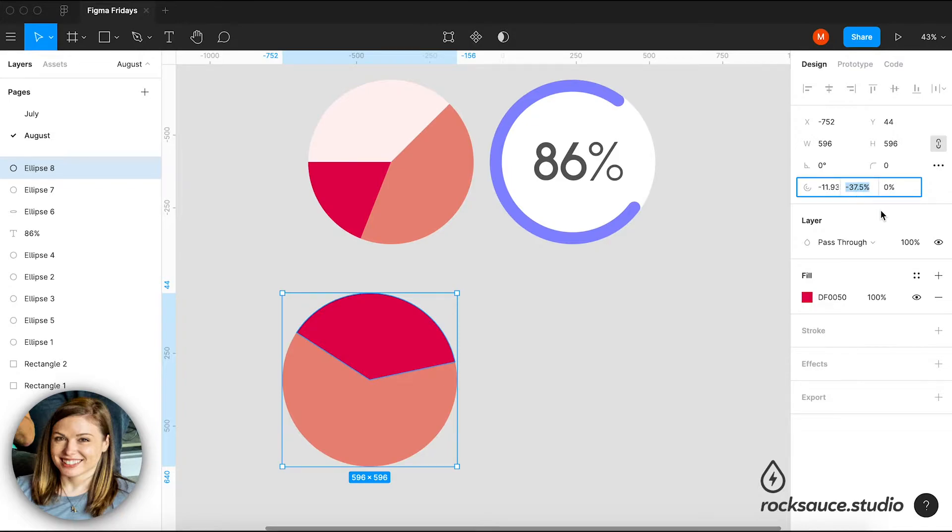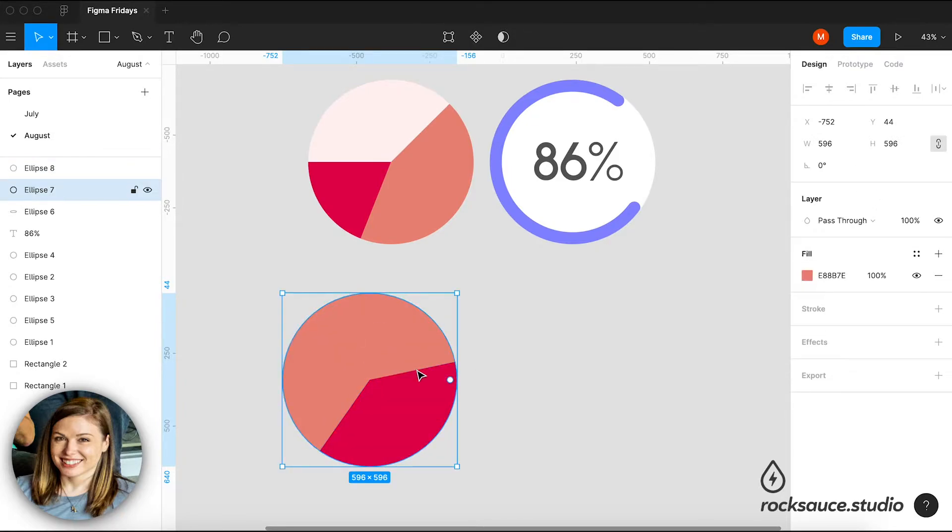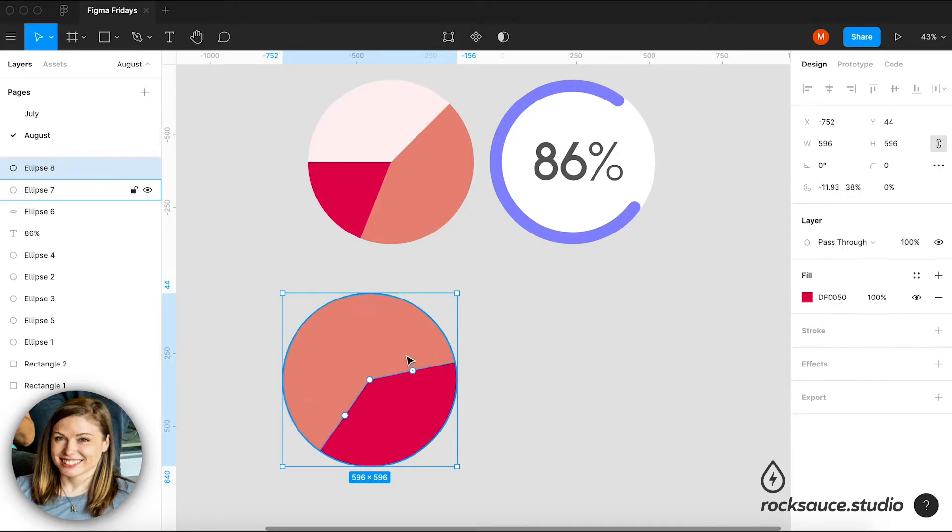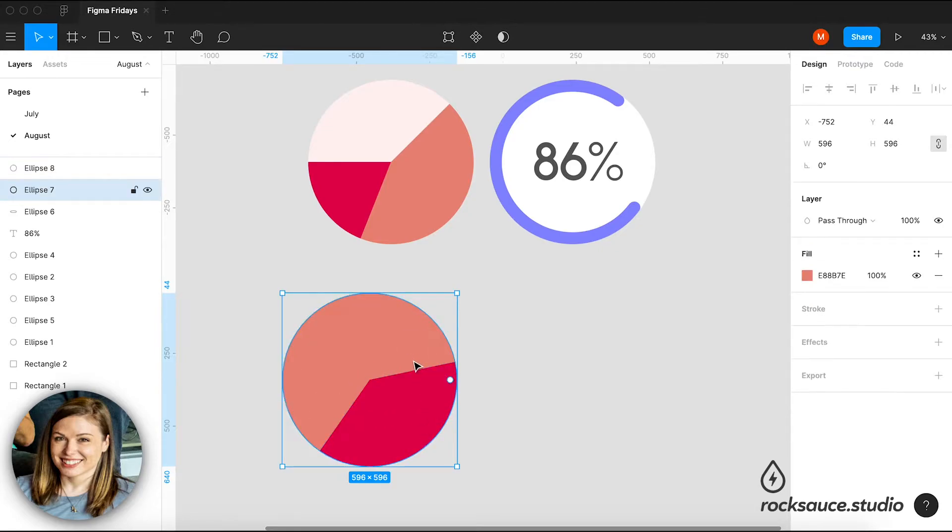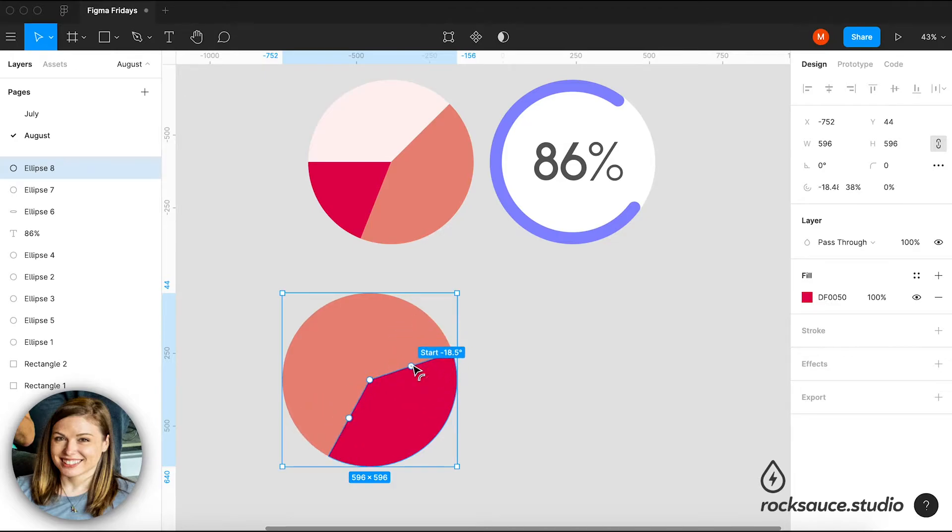So if I wanted this to be exactly 38%, I could do that. And then if it moves from where I wanted it to be, I can always just drag the start and the sweep.